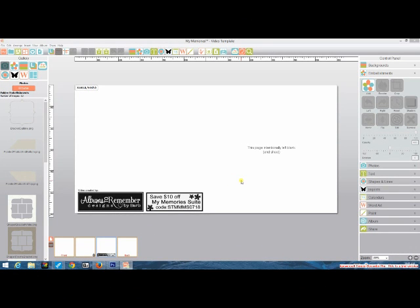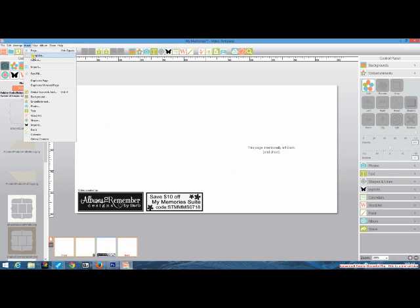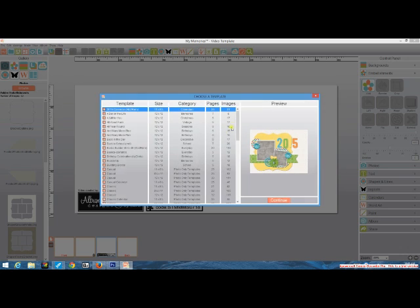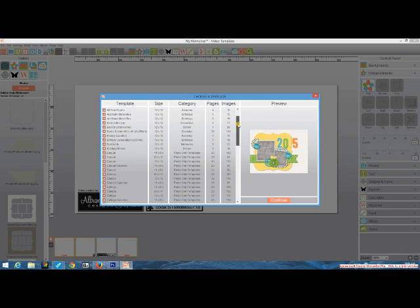Today I'm going to show you how to use the Shape It Frame templates. To find your template, go to Insert Template and a list will show up.